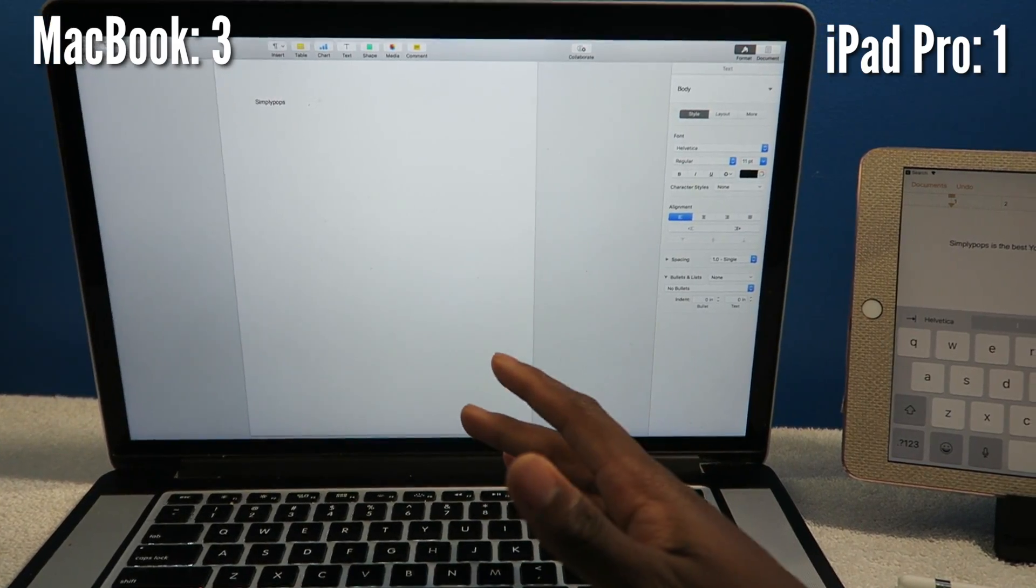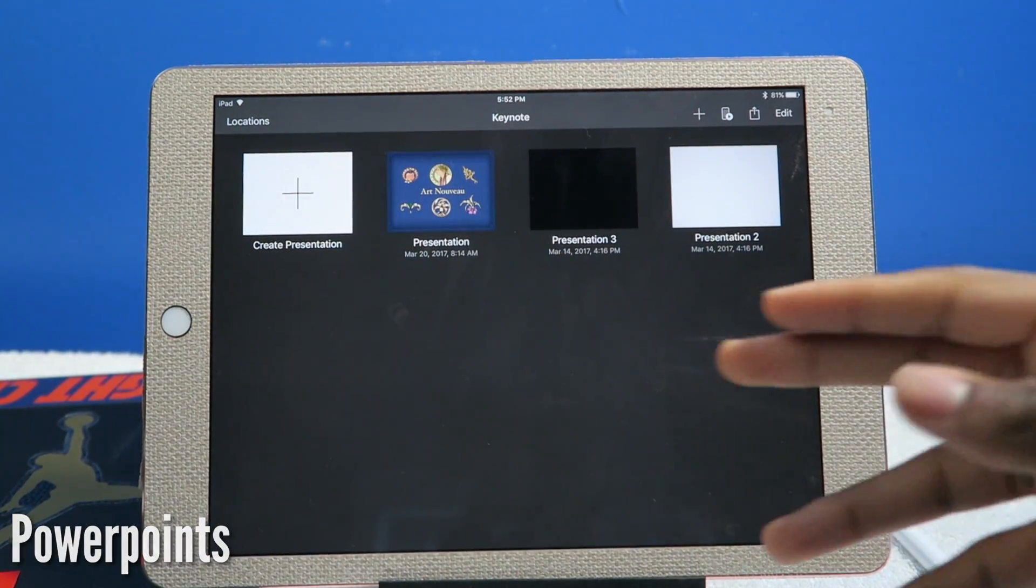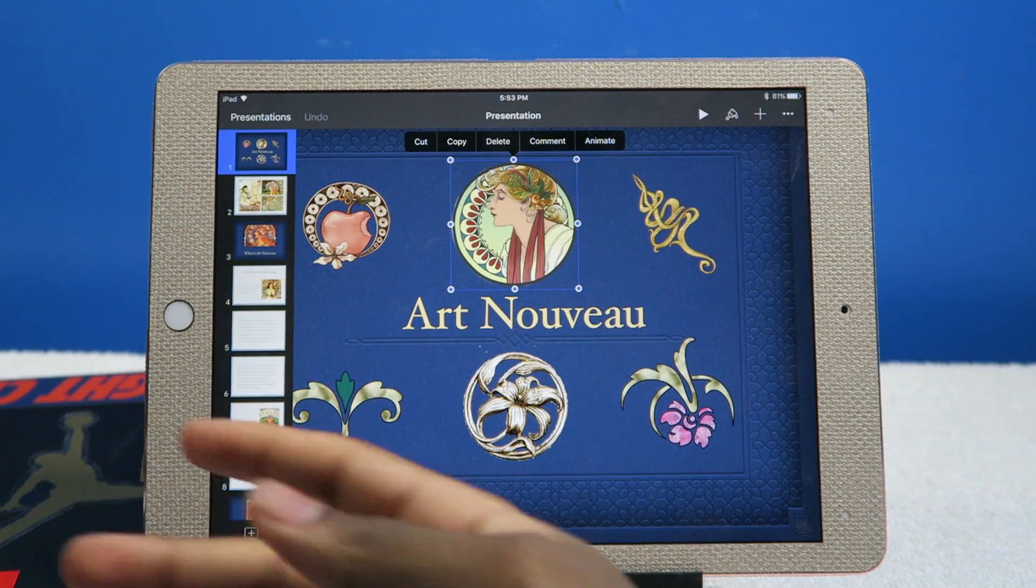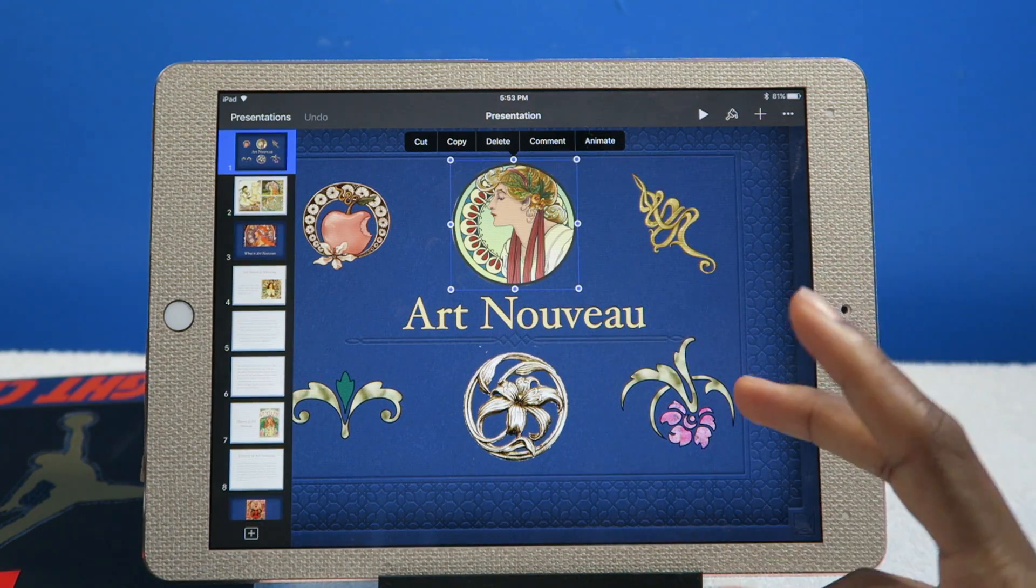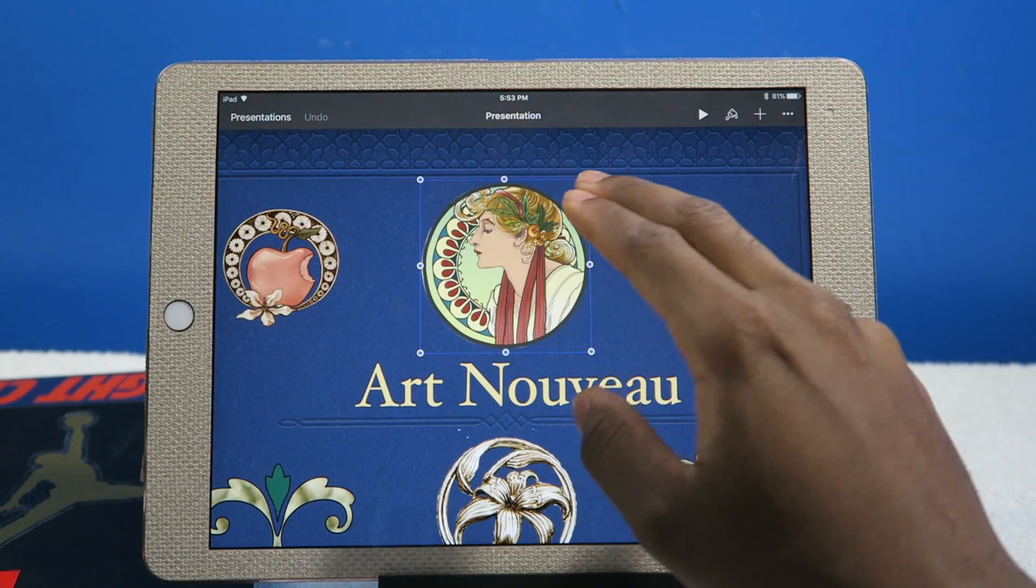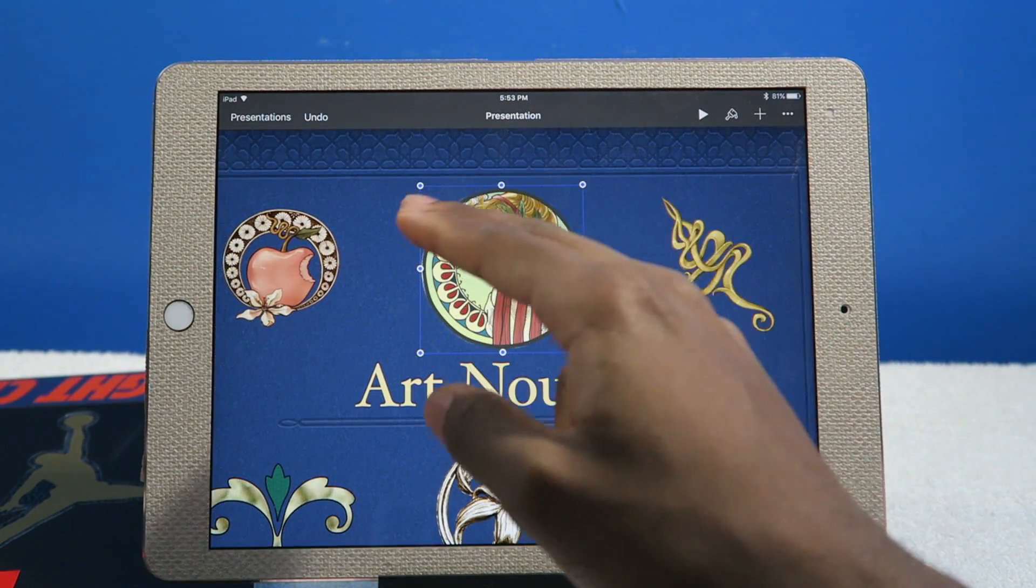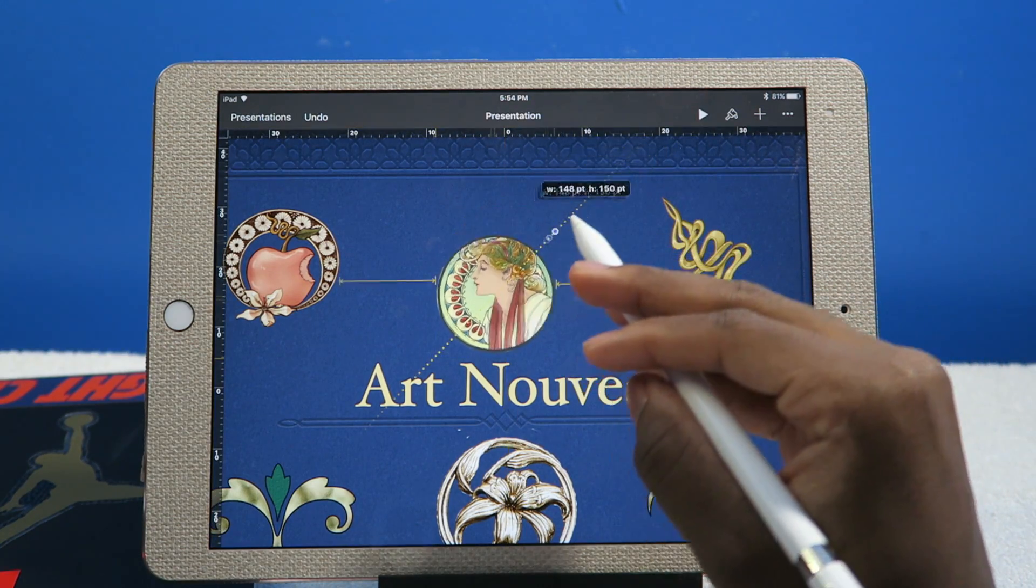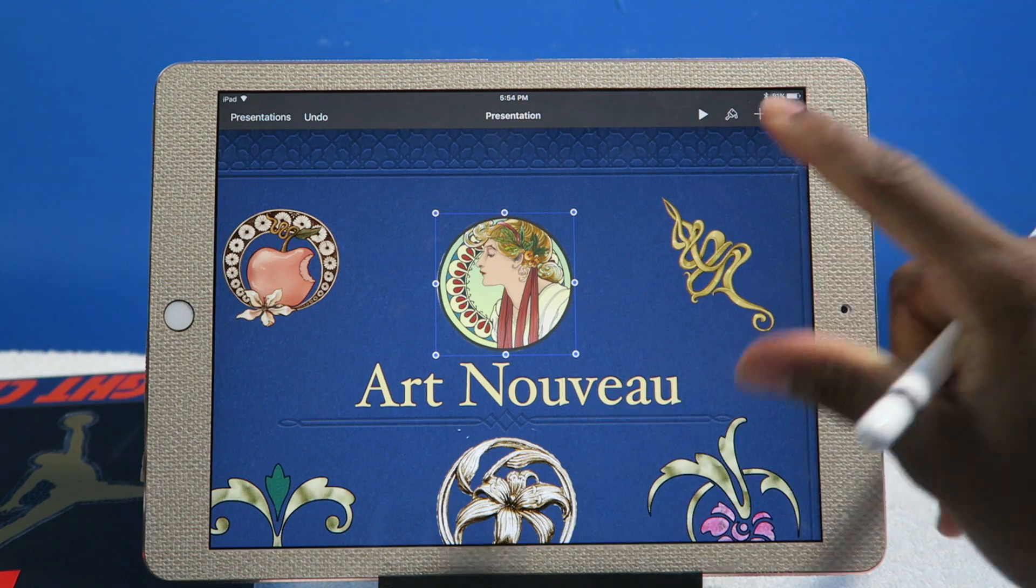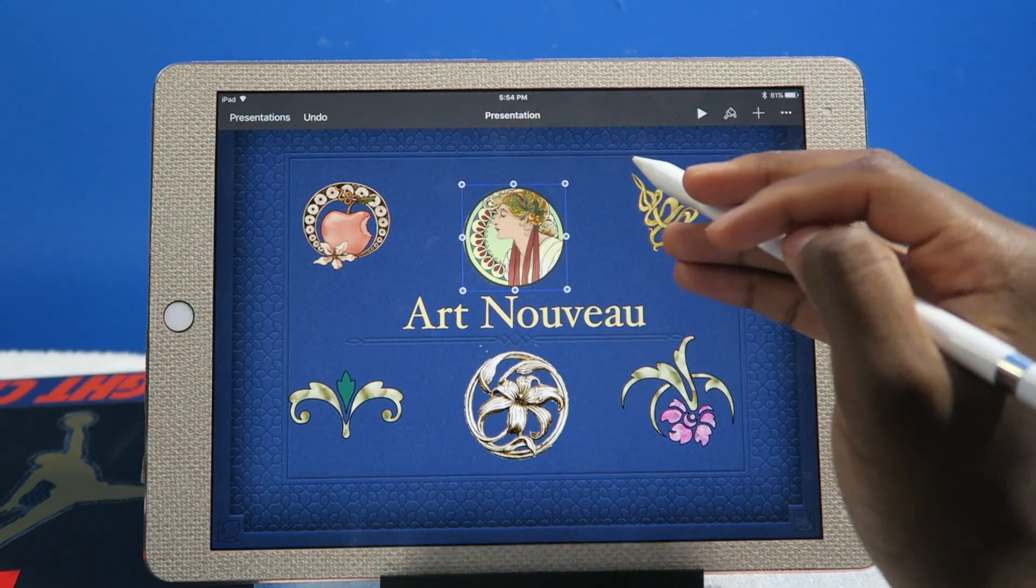For the Keynote app, which is basically PowerPoint, making a presentation on the iPad Pro is surprisingly good - pretty much on par with macOS. It might be a little easier using the iPad. If you want to resize an image, just tap on one of the blue dots. The Apple Pencil comes in really handy because you can be precise with that movement.